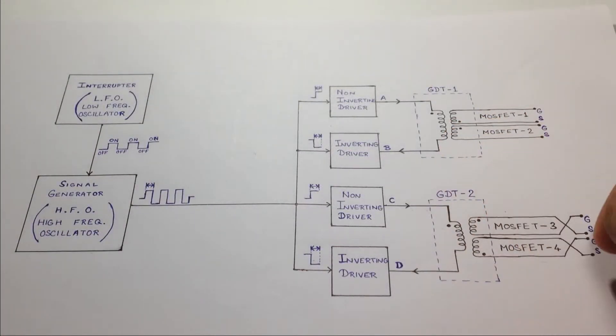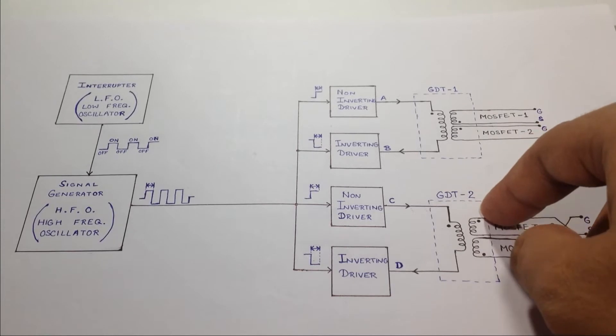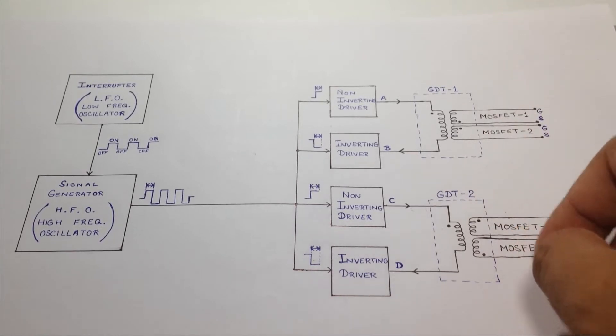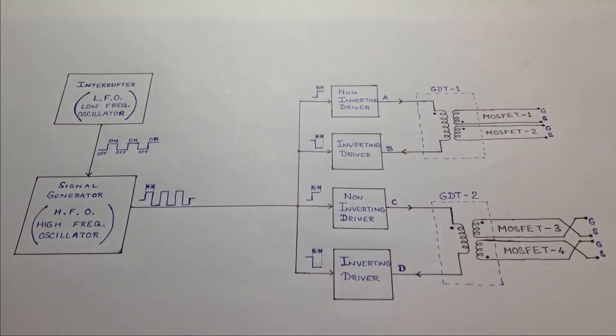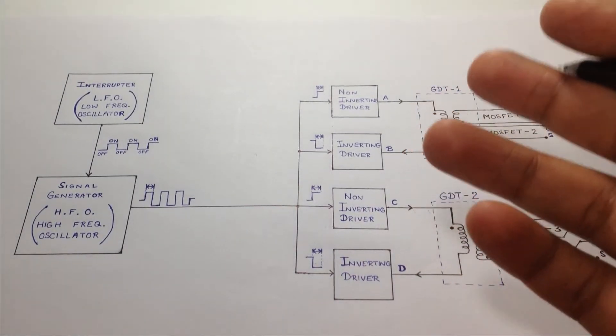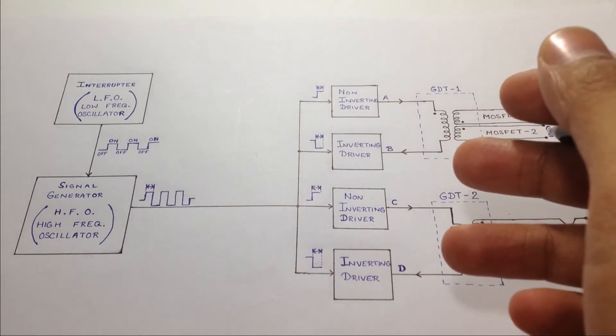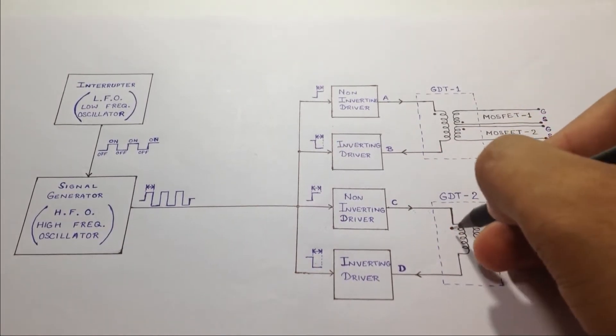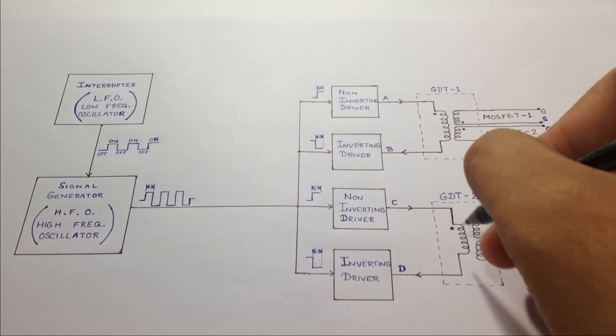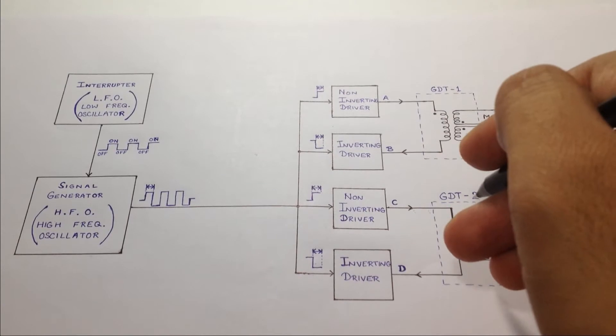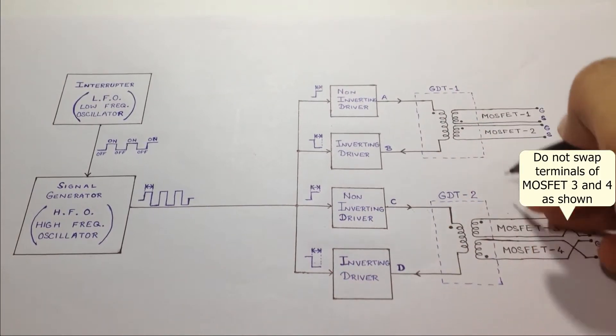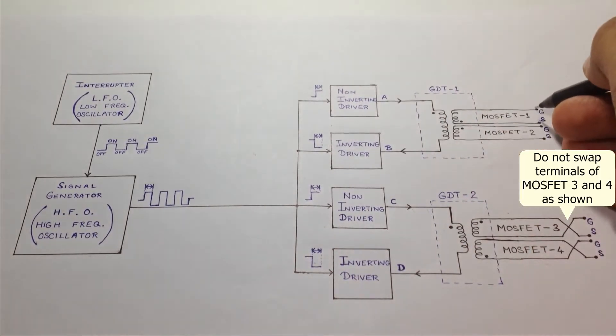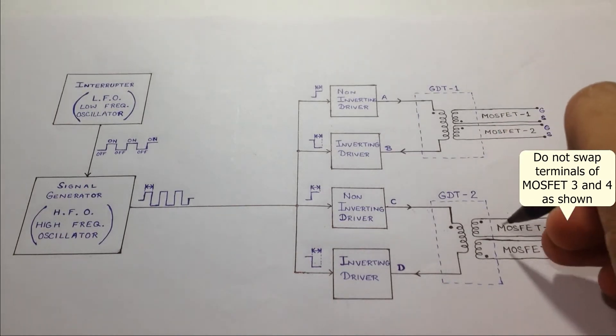Now, here, the gate drive transformers should be made with utmost care or you are definitely going to blow up your MOSFETs. The key to the correct design of the GDTs is correct phasing. As you see here and here, these dots represent the starting point of all the three coils of the trifilar winding. Please pay attention to the MOSFET numbers, their respective terminals of gates and sources and phasing of the GDT.